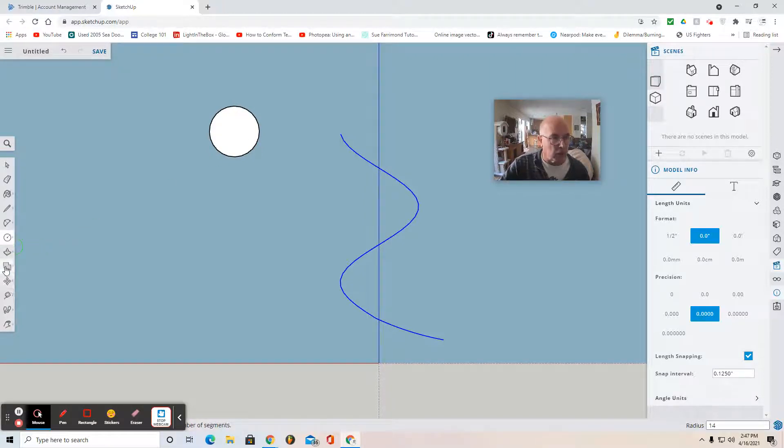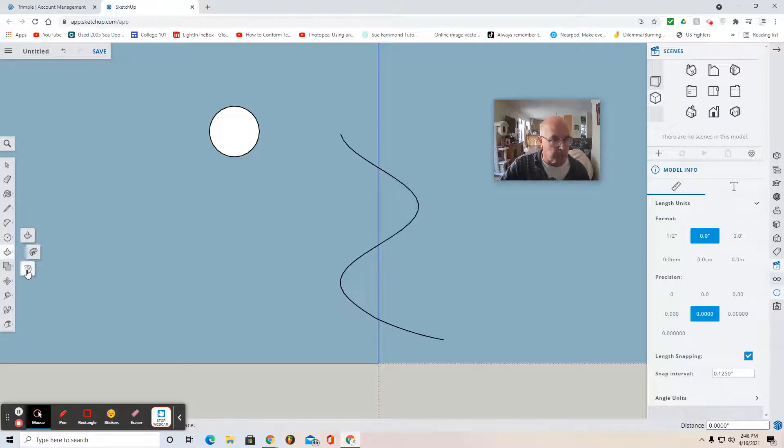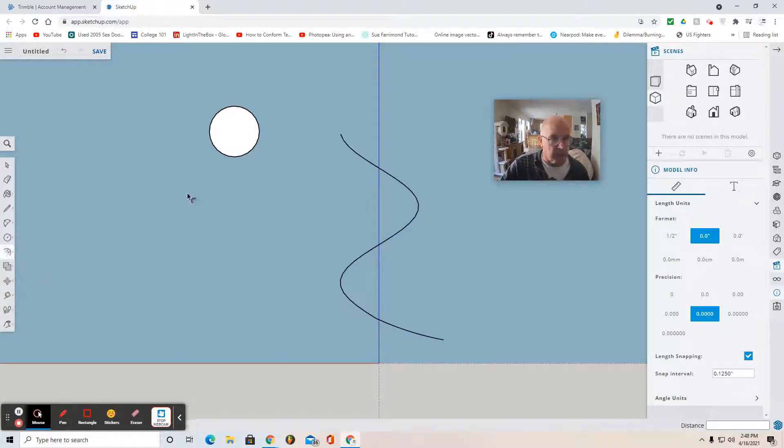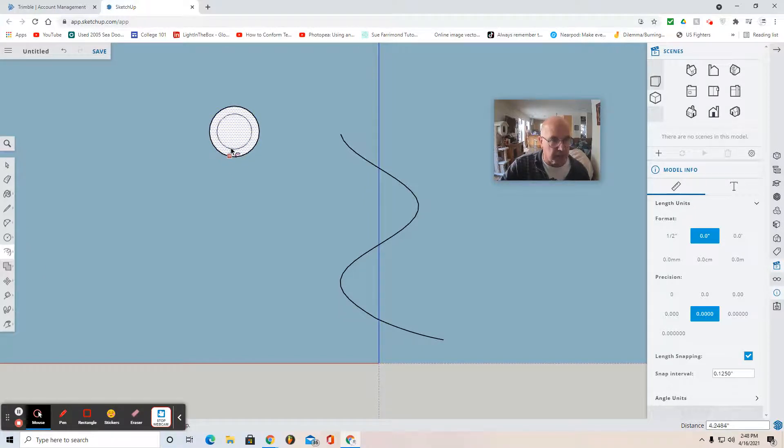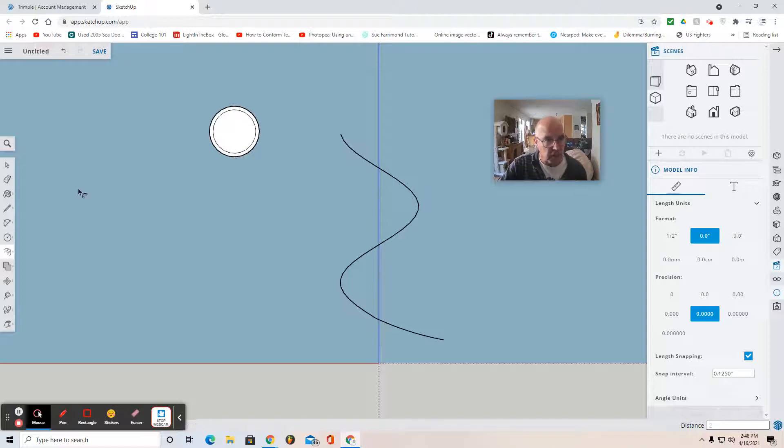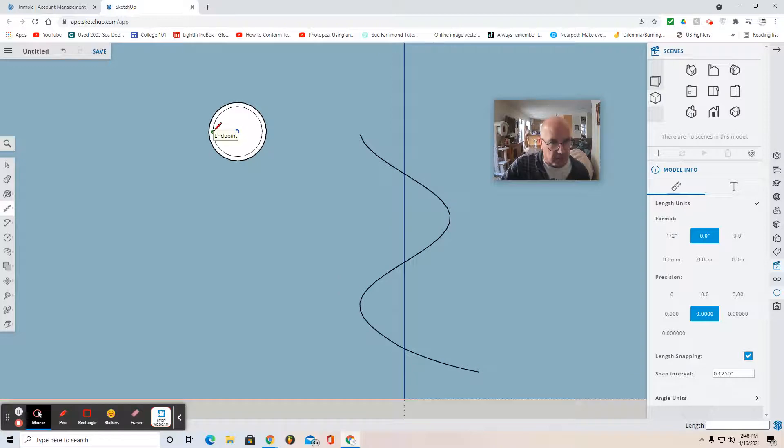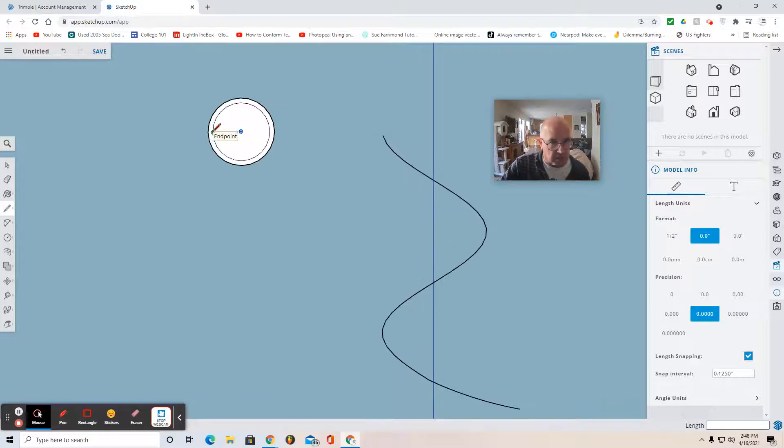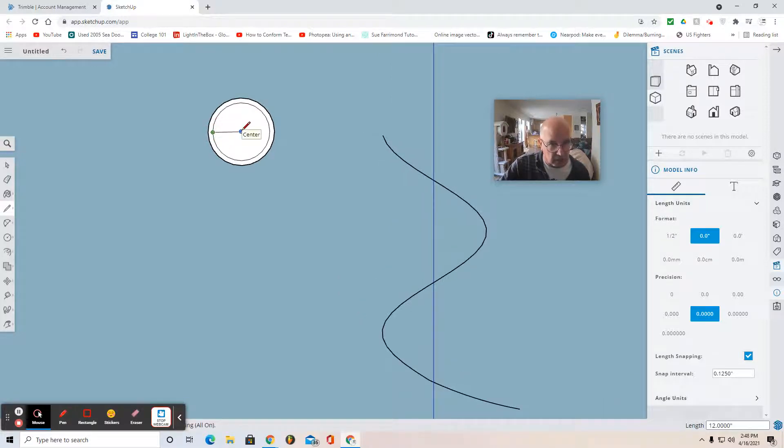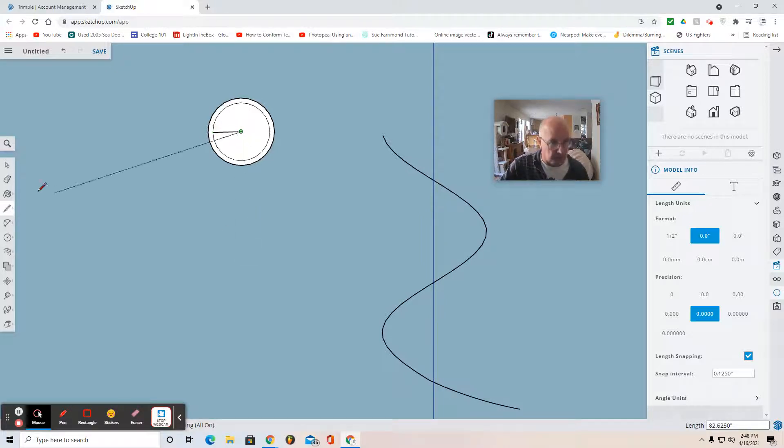Now I'm going to use the offset tool, which is the third tool under the push pull tool. It says offset. Click. And I select the profile, push it in a little bit, hit two, enter. And then use a line segment to find the center of your circle. So I'm going to select one of these circumferences, click, drag it to the center. When I see center, I know I can click again. Click. And then use the select tool to deselect.